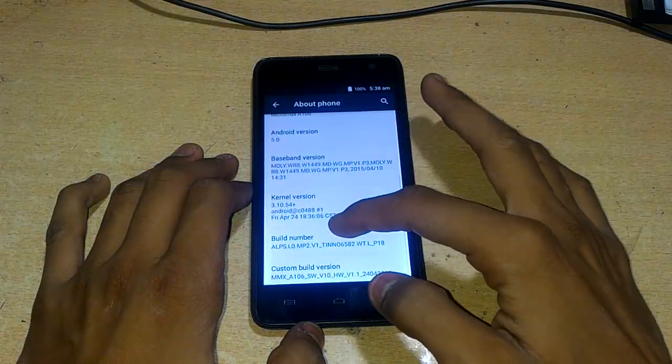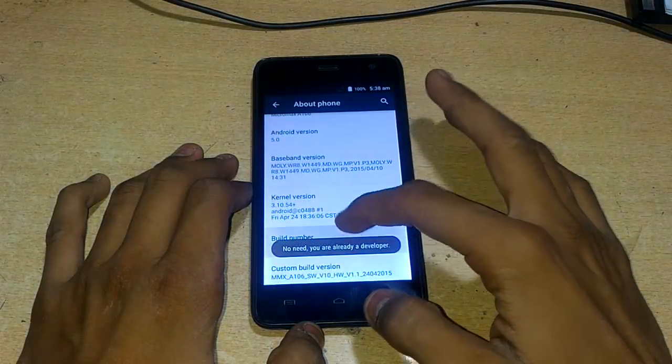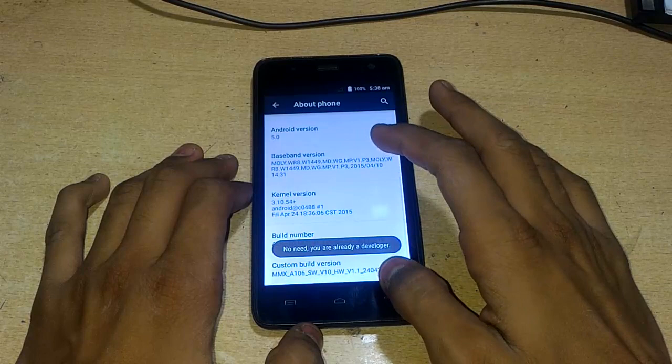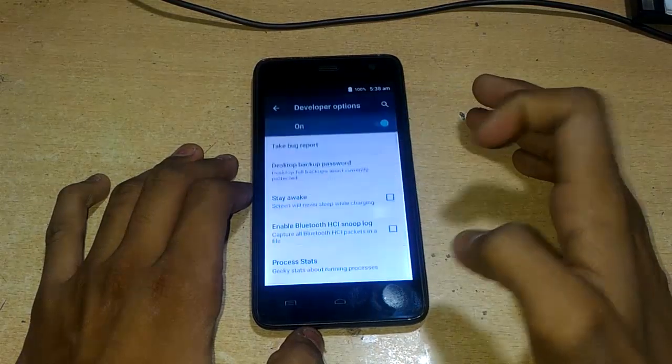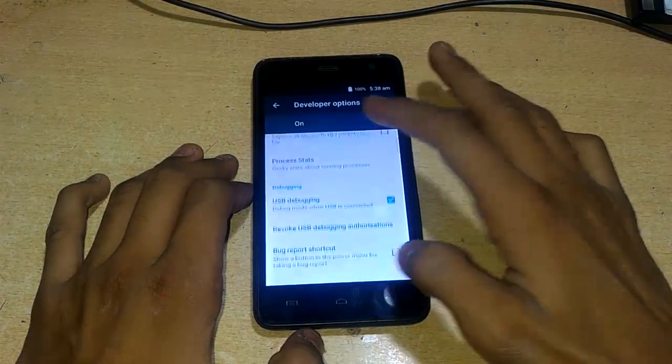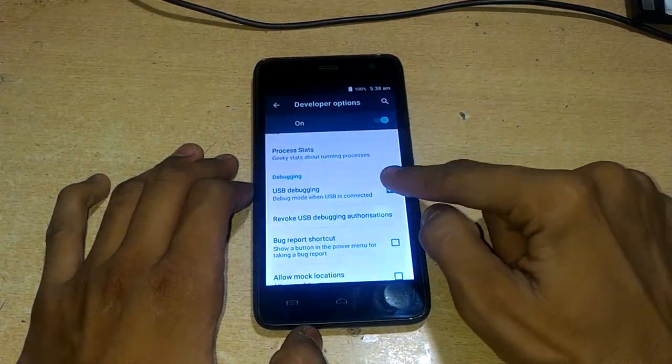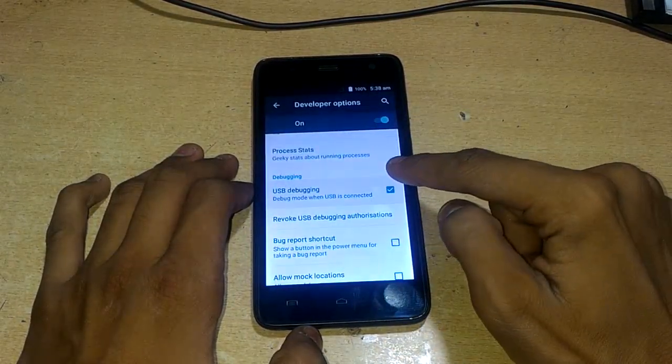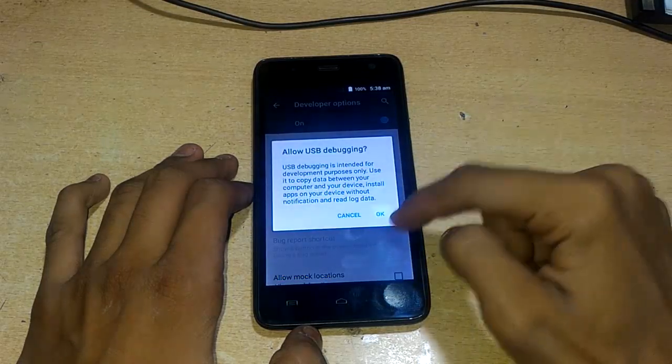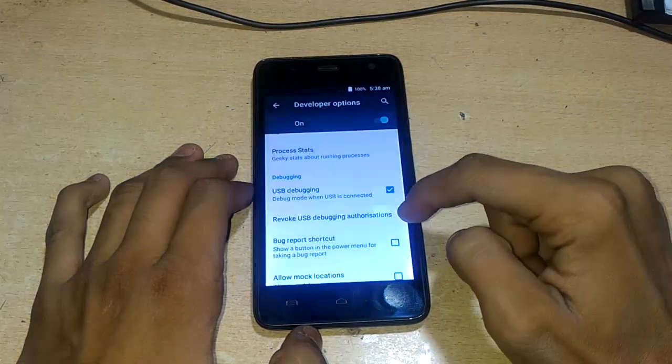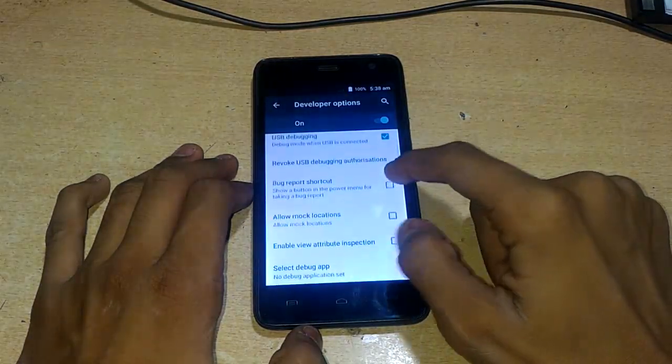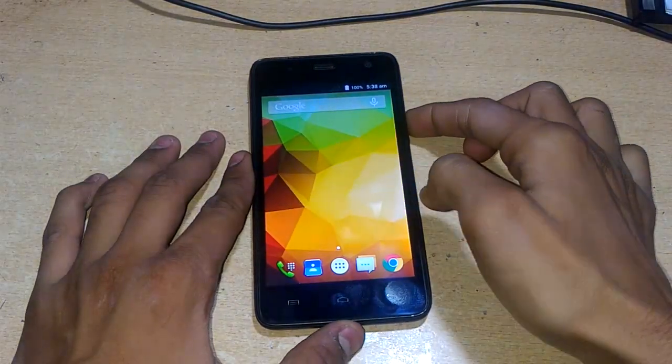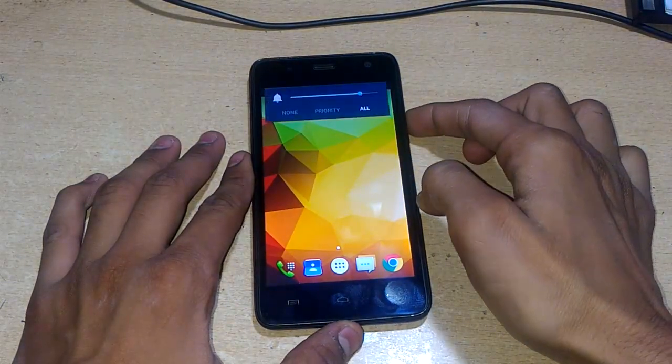First of all, click on build number seven times and press back, then click on developer options and check USB debugging. Click on it and turn it on. After that you have to power off your device.